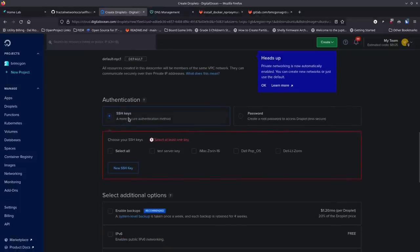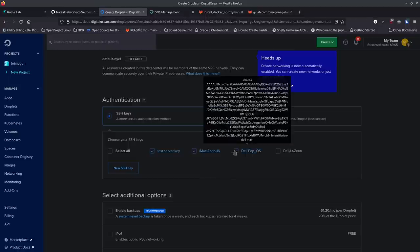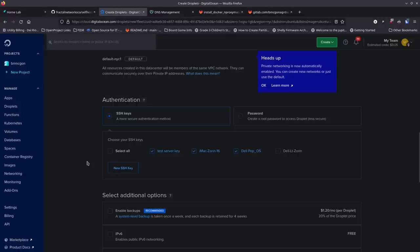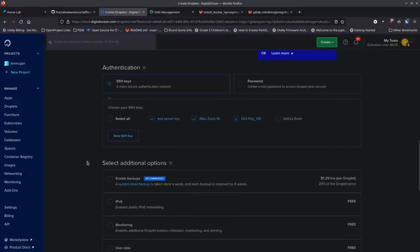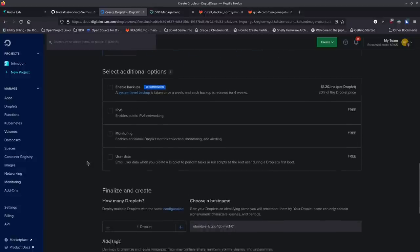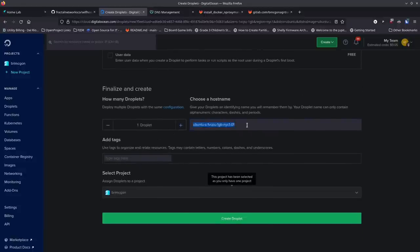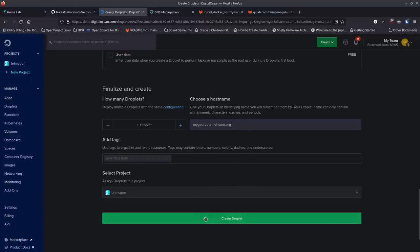I'm going to use SSH keys — I have one set up on my test server already. SSH keys are more secure than passwords, so I recommend setting those up. I'm naming this server 'myget.routemehome.org' — I like to name the server the same as the FQDN. The application I'm going to tunnel is a little to-do list, shopping list, and task/menu system I made for my family.